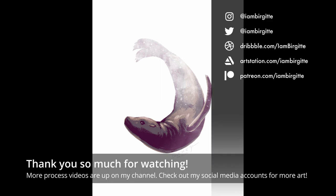Thank you so much for watching. More of my process videos are up on my YouTube channel, and check out my social media accounts and my website for more of my work.